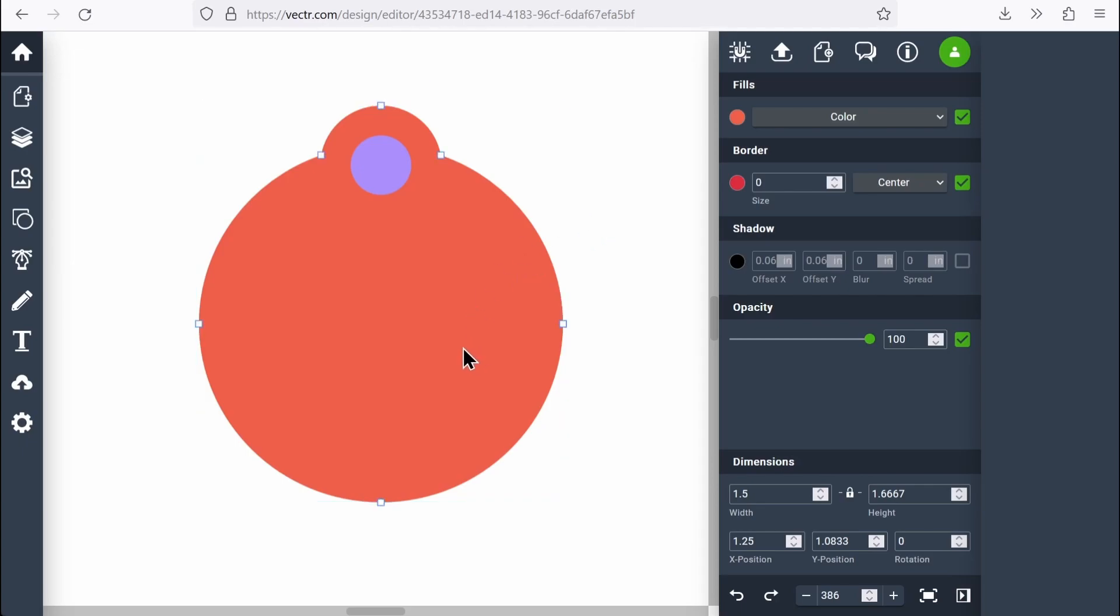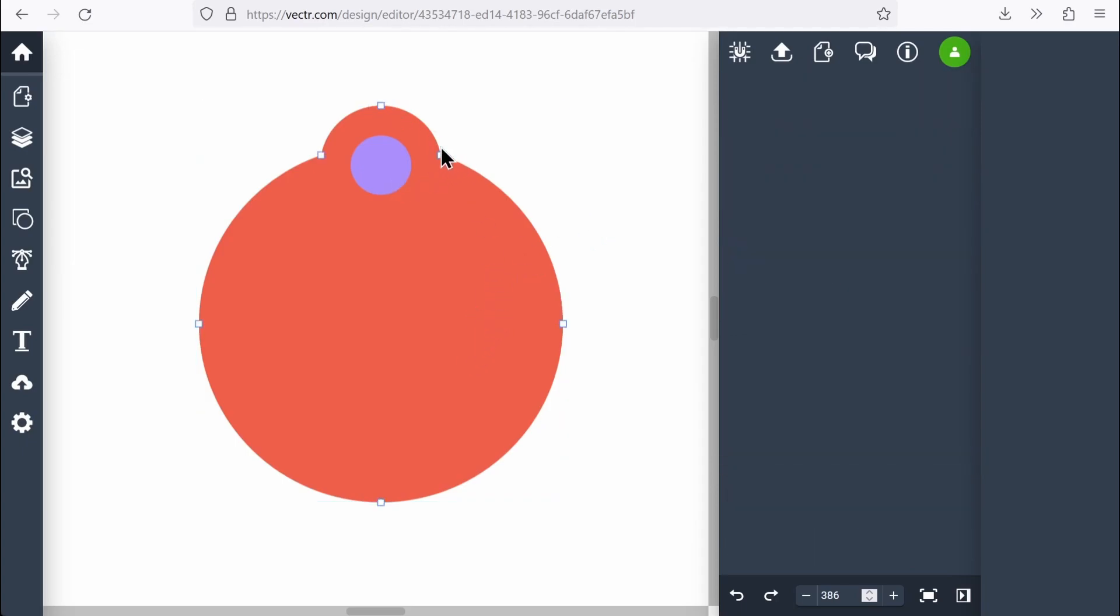If I double click, you can see the path handles. My laser cutter is going to read this and cut all along this outside path as one shape. That's what I wanted. That looks really good.